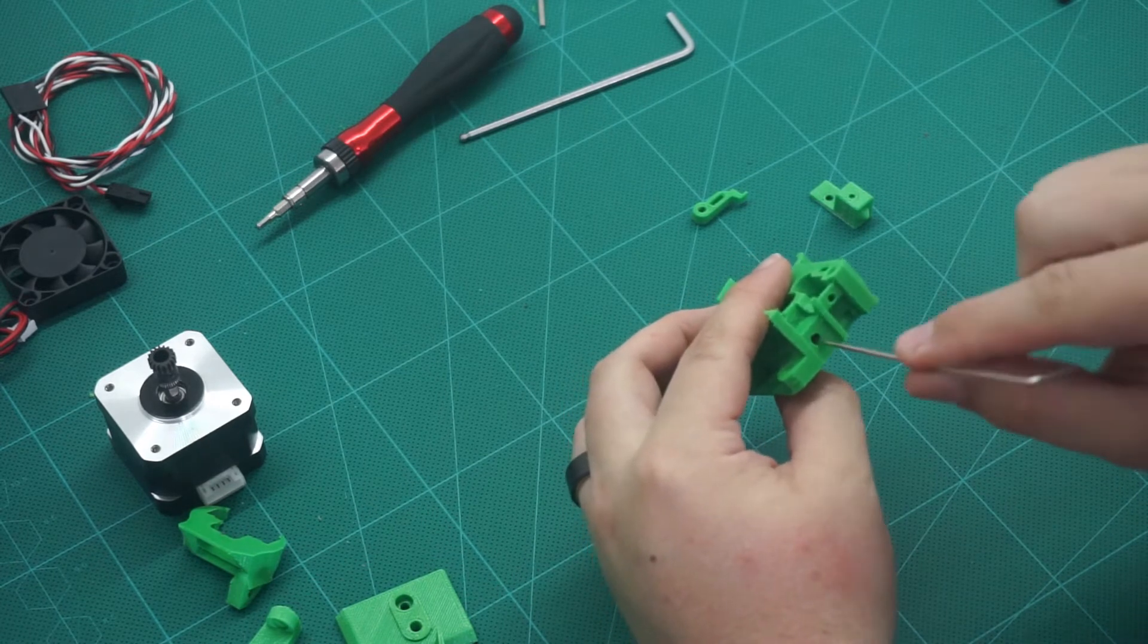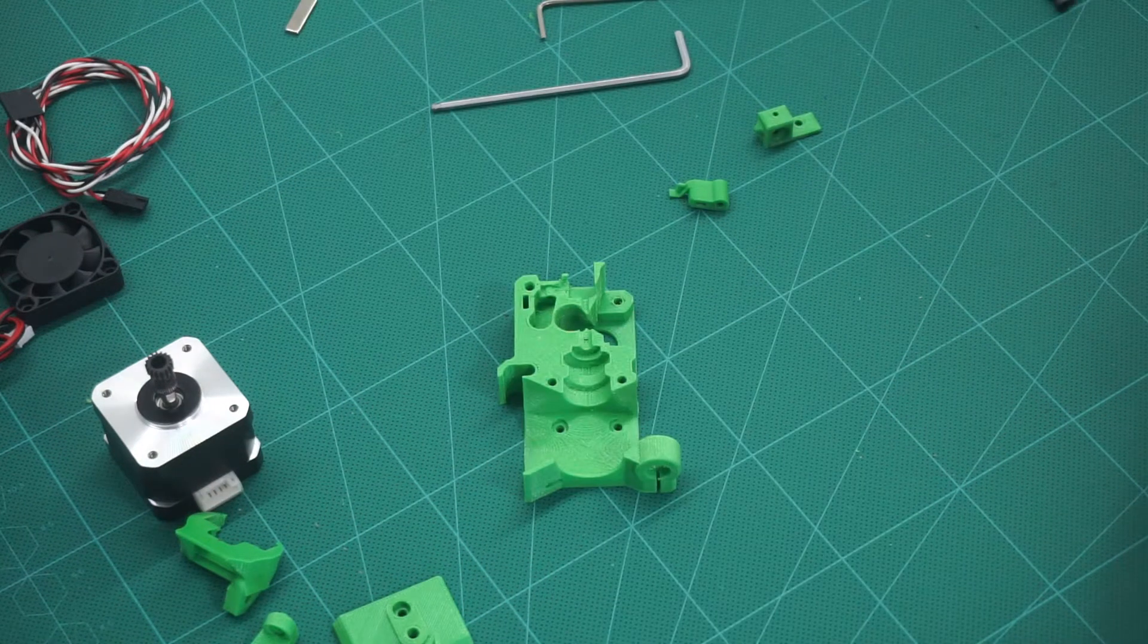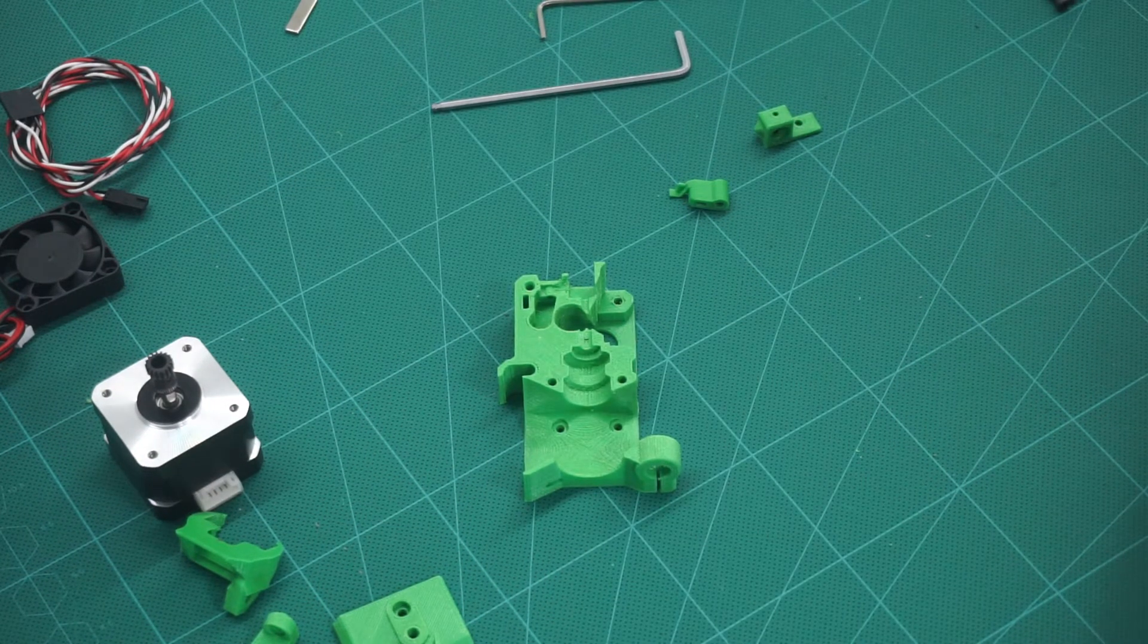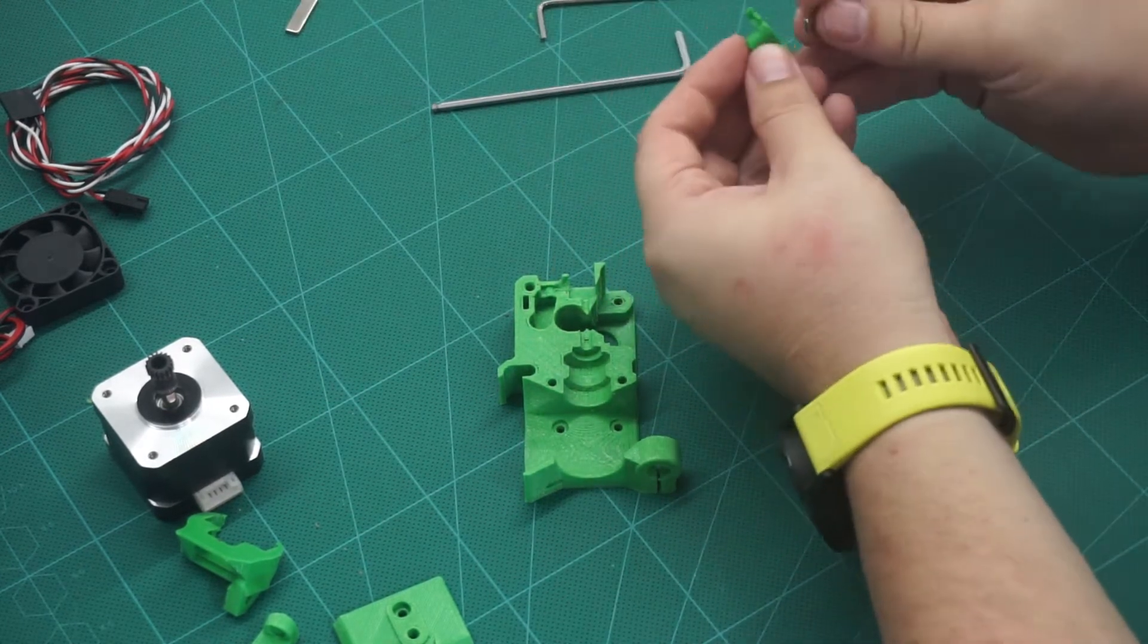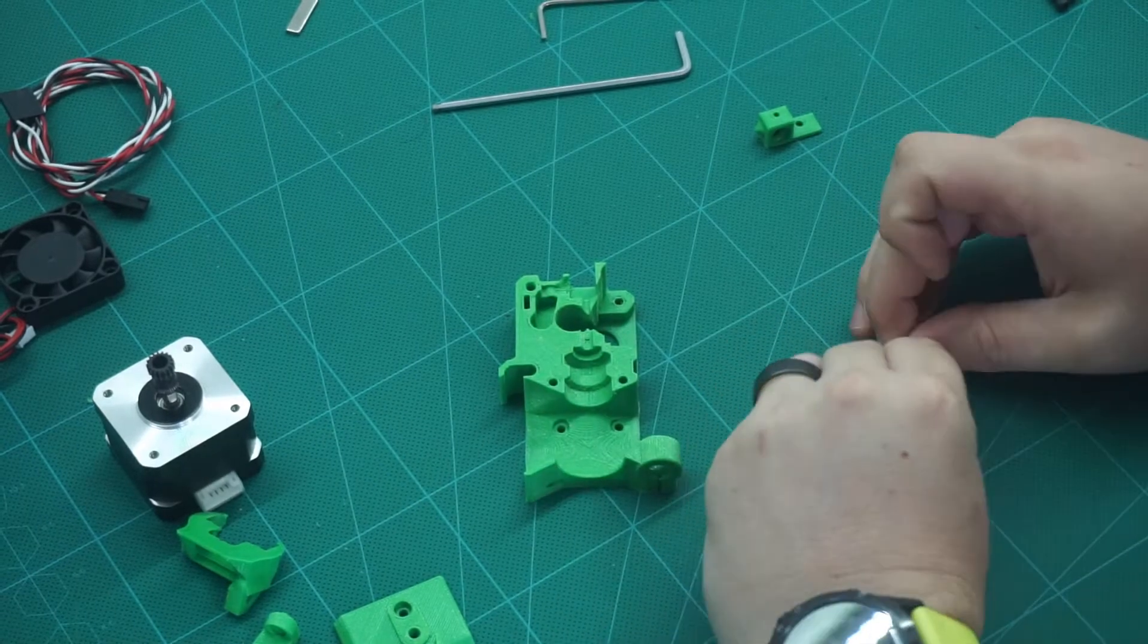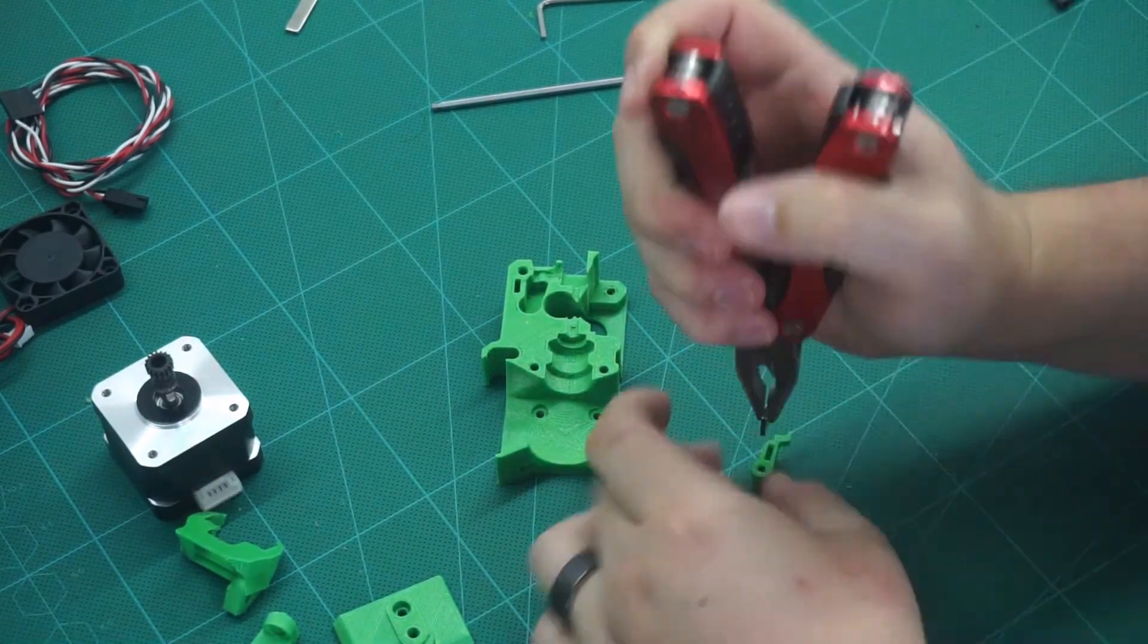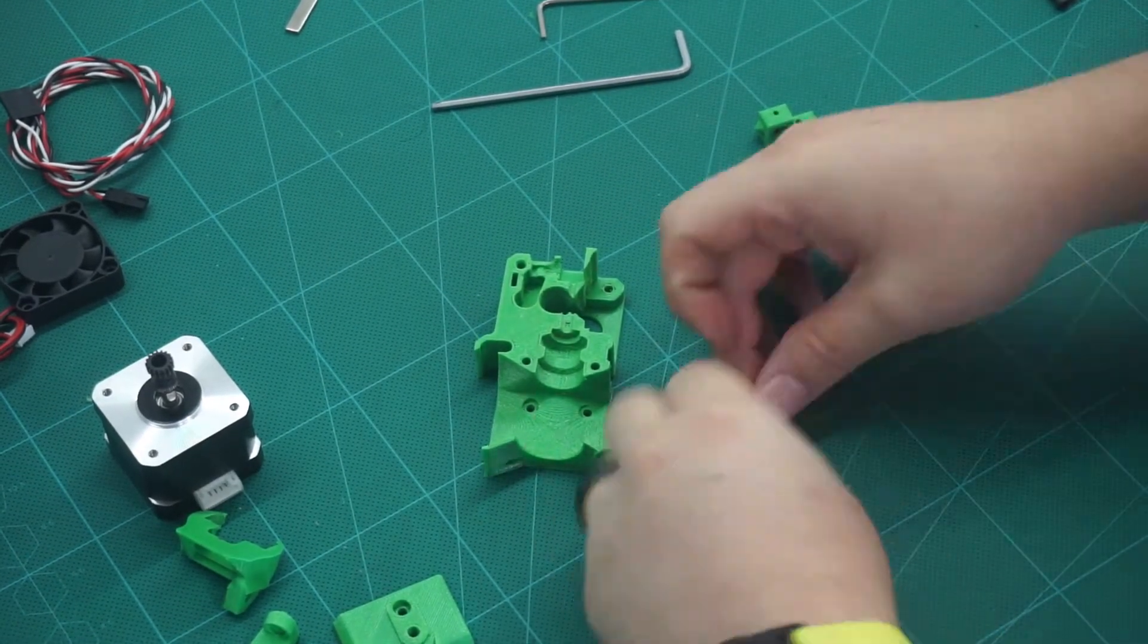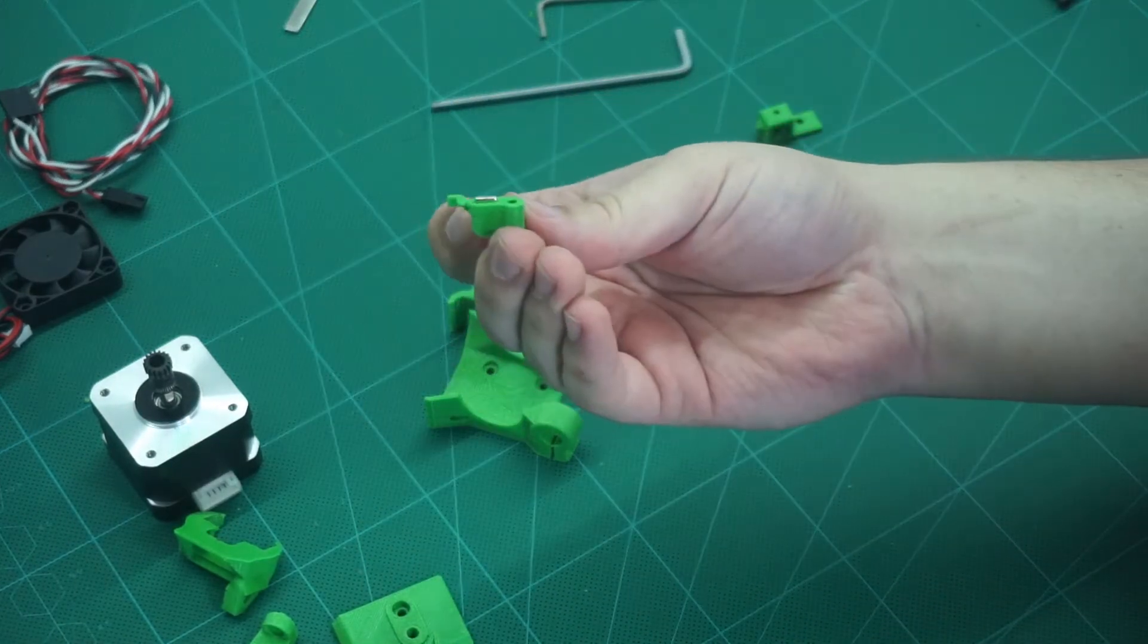Make sure that the nut fits down through the hole. Next, we need to install the smaller magnet into the filament sensor part. Like so.